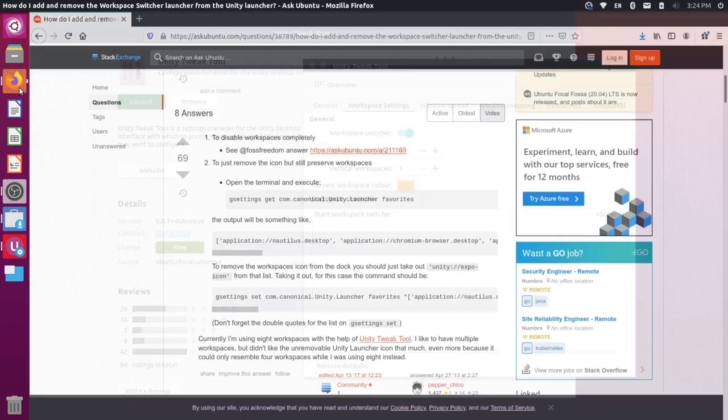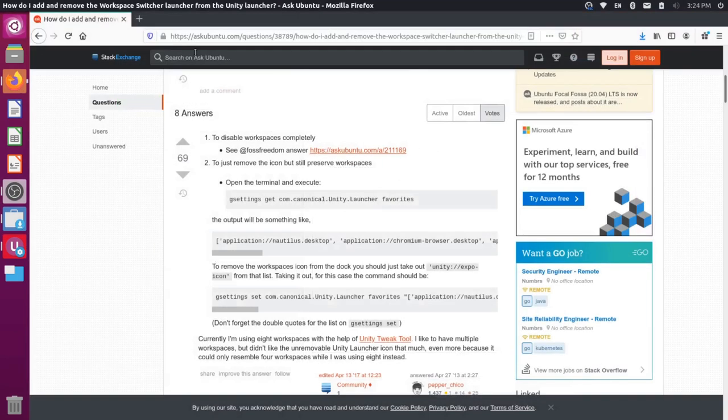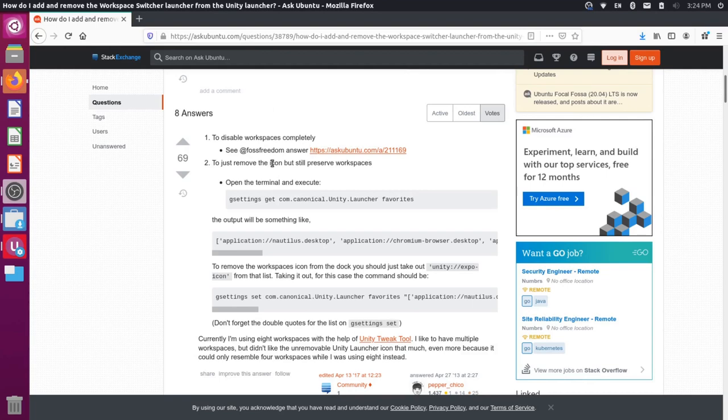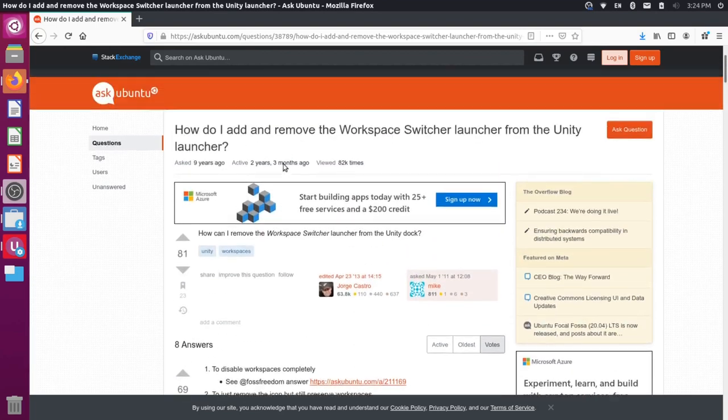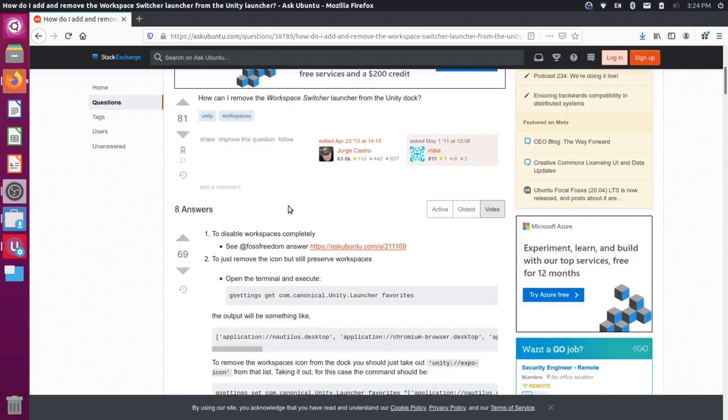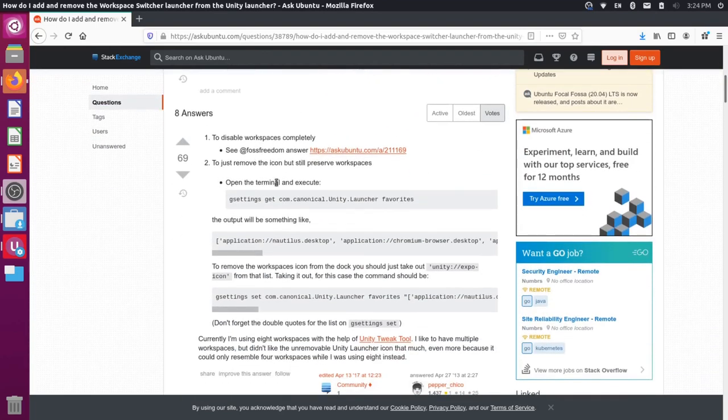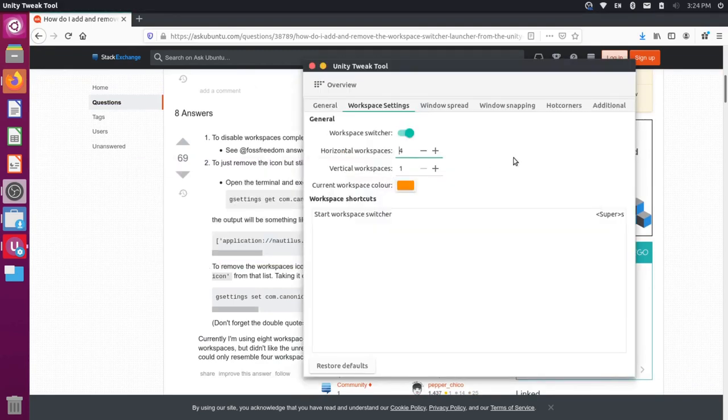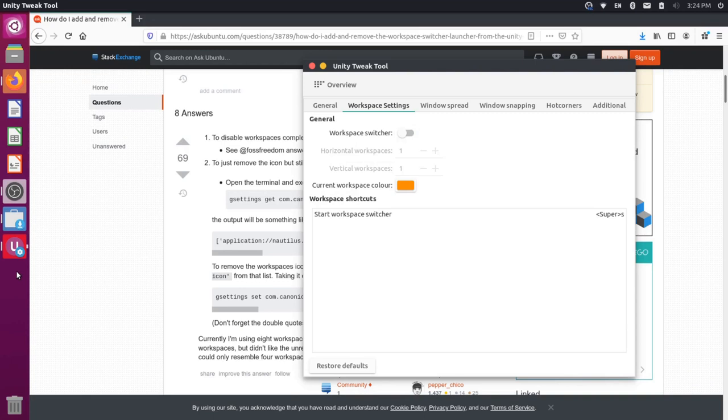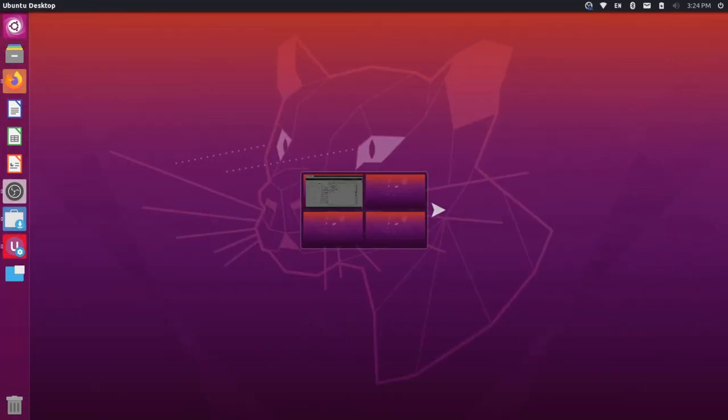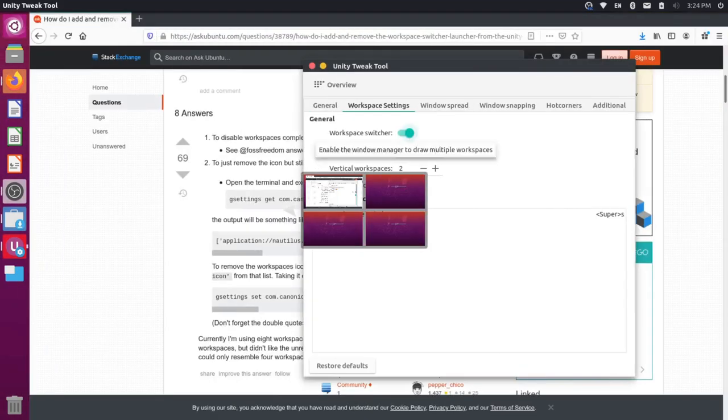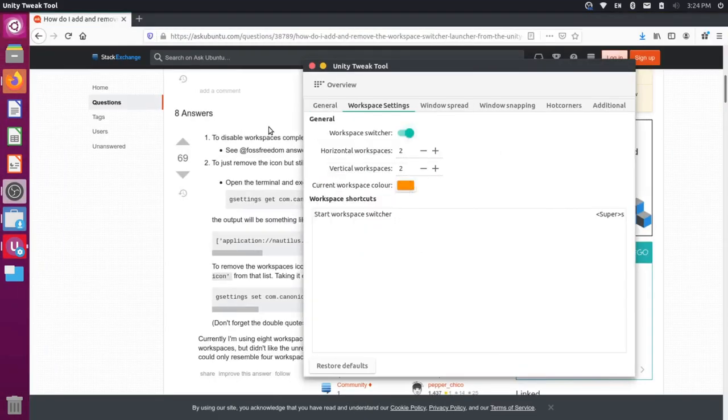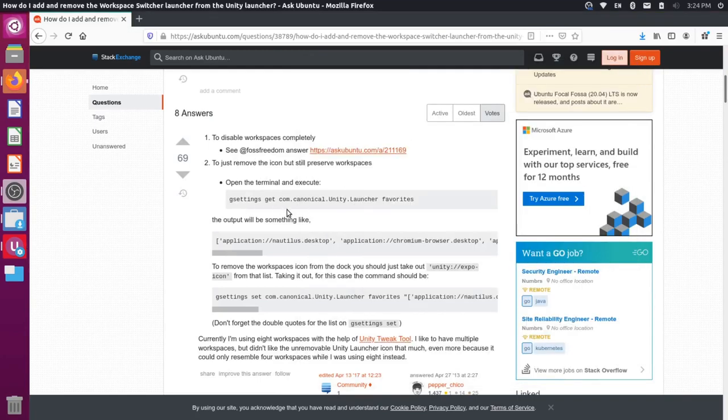So over here in Firefox, I have this Ask Ubuntu question up here about removing workspaces. So this is a great answer. It talks about removing it completely, which you can do obviously by toggling this on and off. So I can toggle this off. It removes it from the switcher, but now I can no longer manually go to the different workspaces with my keyboard shortcuts, or I can enable it and then I could switch, but I have to have this in the launcher here. So this goes and shows you how to get rid of it completely.